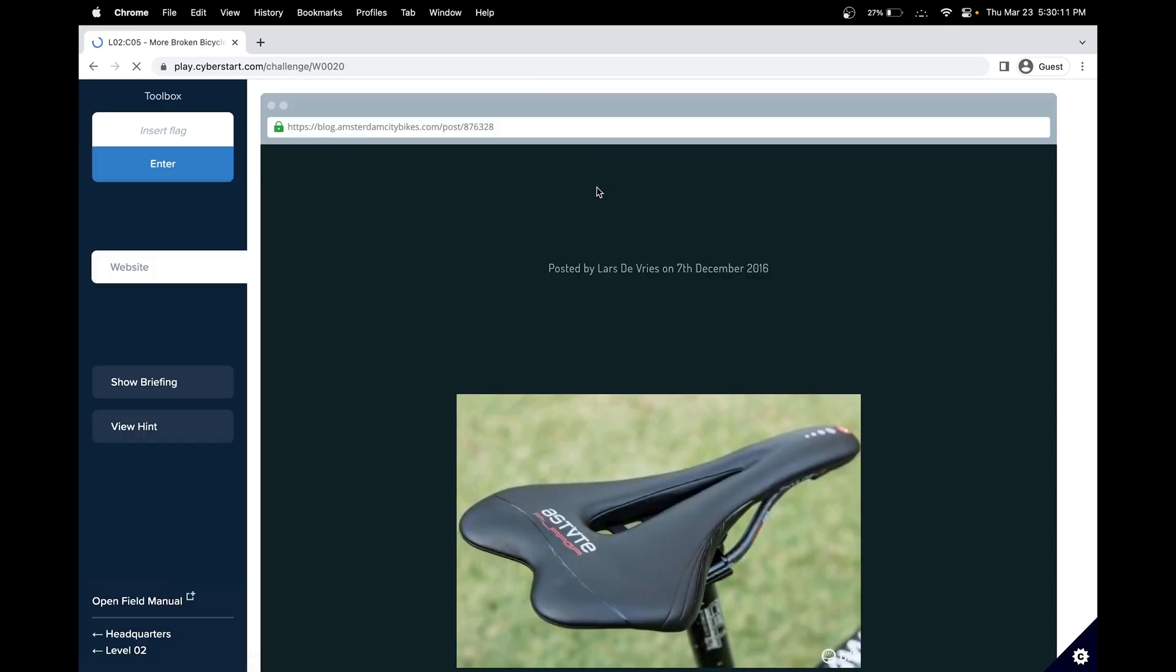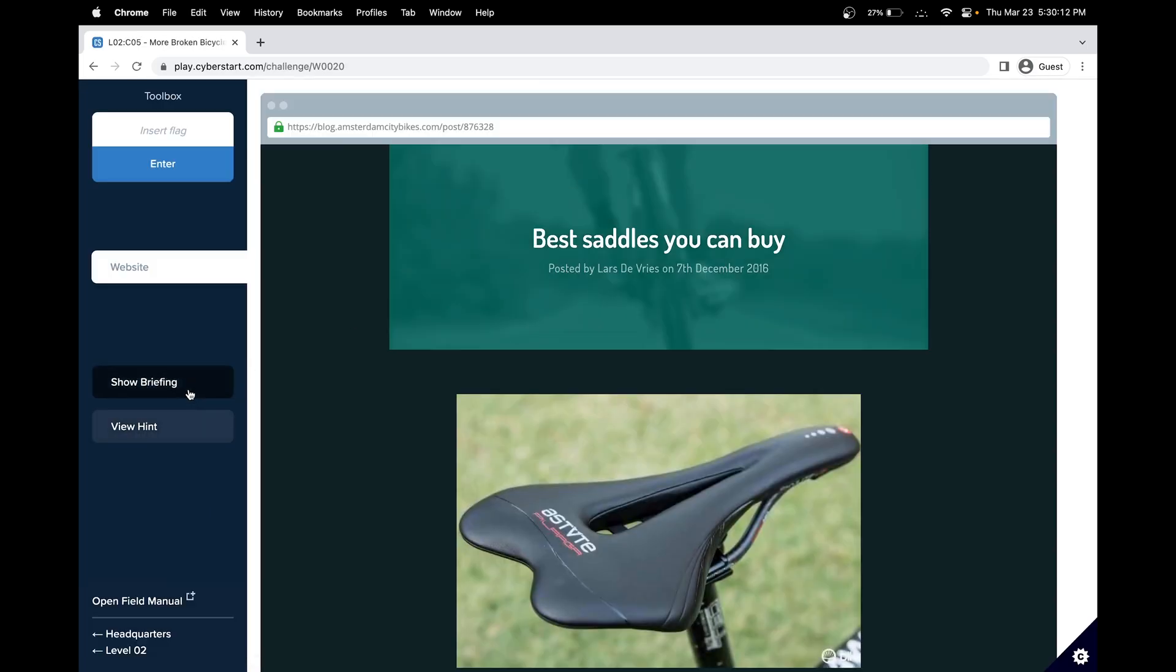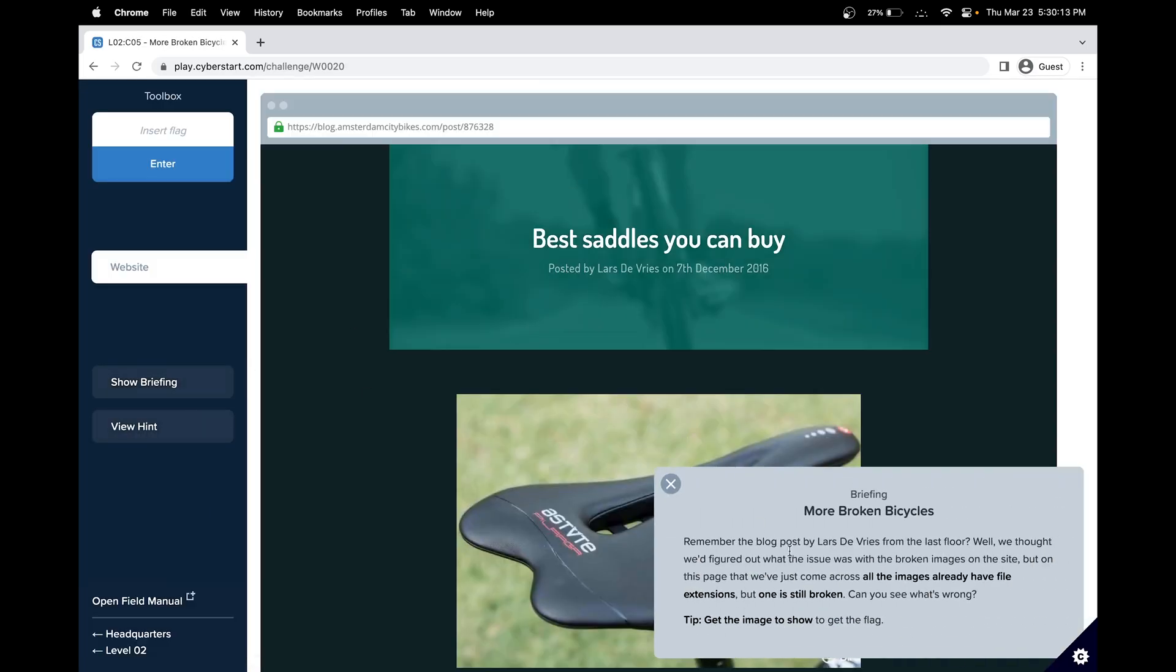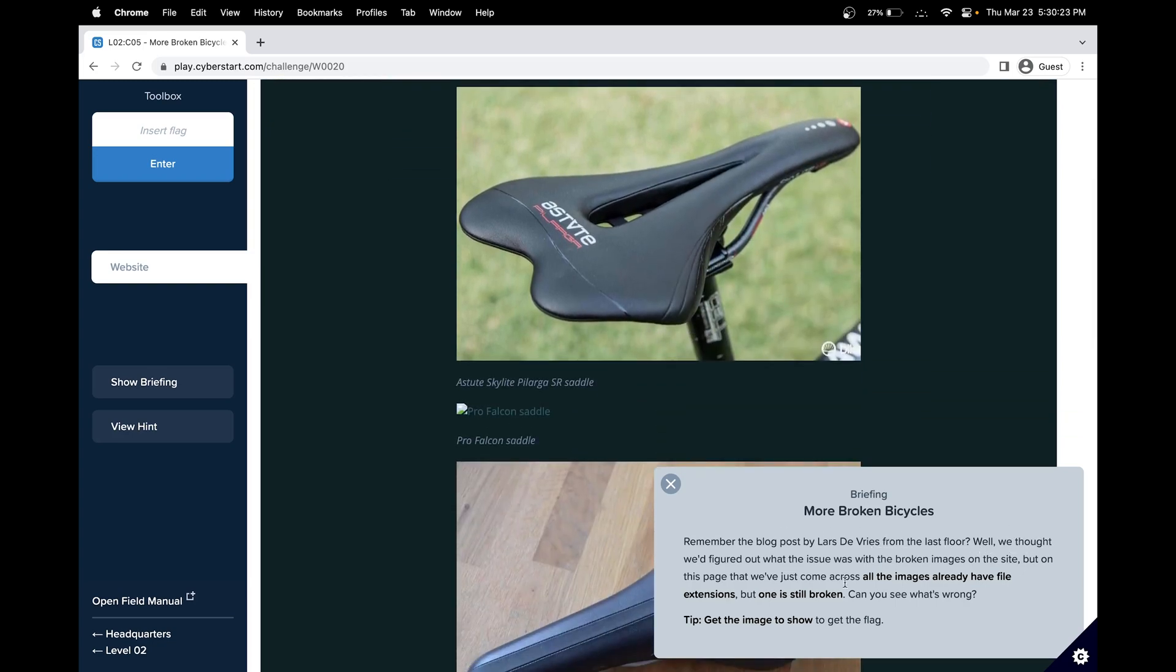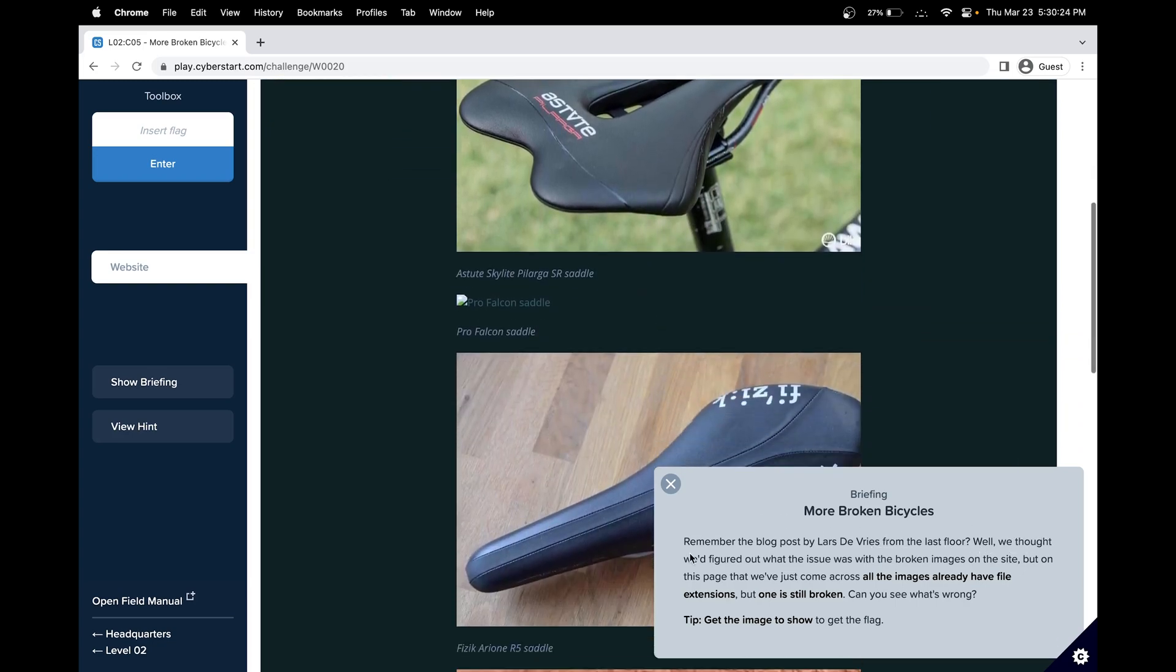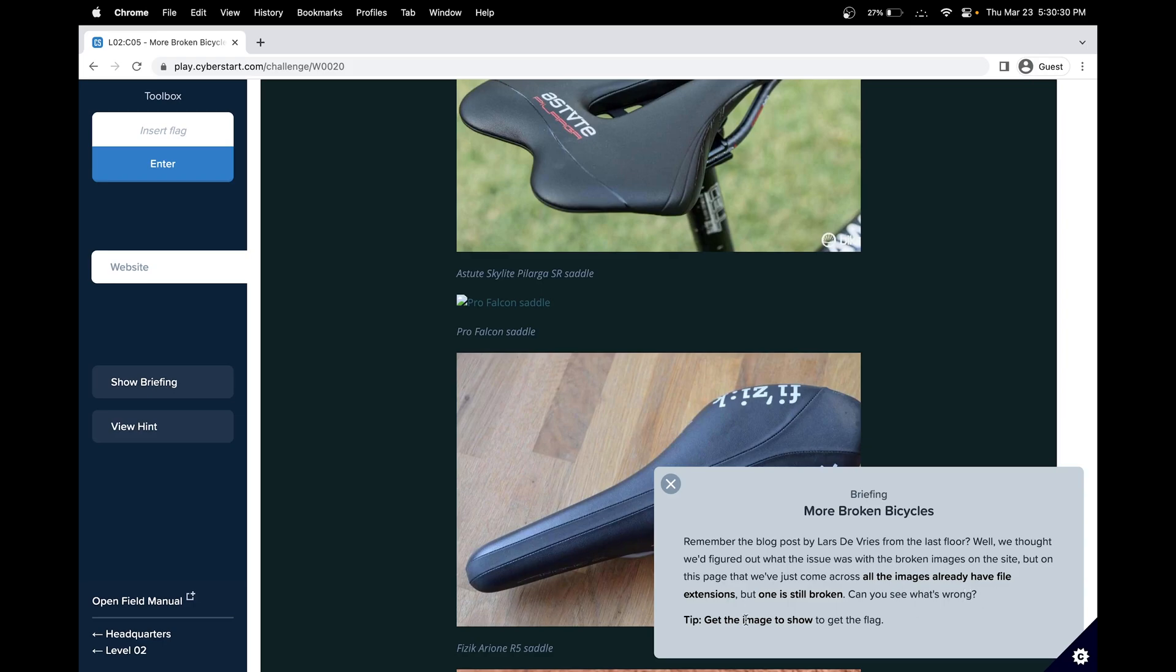Let's do level two, challenge five now. The briefing is more bicycles broken. Remember the blog post by Lars D. Rise on the last floor? We thought that we figured out how the issue was broken images on the site. But this page that we've come across, all the images already have a file extension, but one is still broken. Can you see what's wrong with it? Our goal is to fix this image.